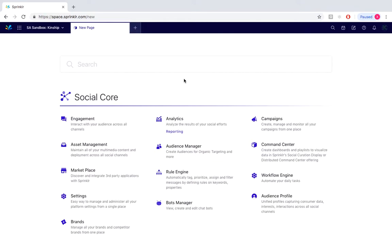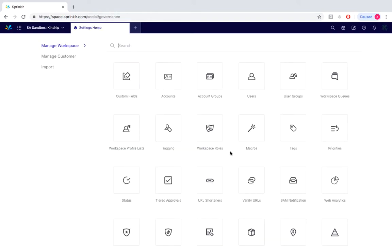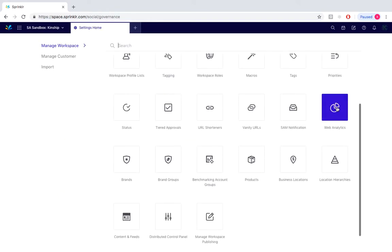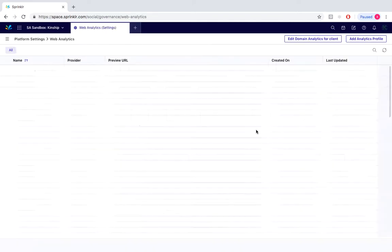From our Social Core desktop we would simply select under settings, scroll down to the bottom right and select under web analytics, and from here we'll simply move to the top right of the screen and click under add analytics profile.